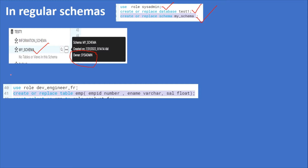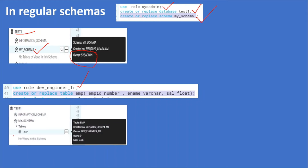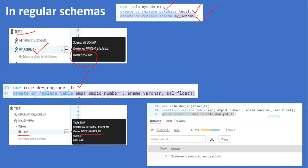Now I am going to use the role dev_engineer_fr and create or replace an employee table in this schema and database. The table has been created and the owner of this table is dev_engineer_fr. Now I am going to give further privileges to other roles — grant select on employee to role analyst_fr. Statement executed successfully.